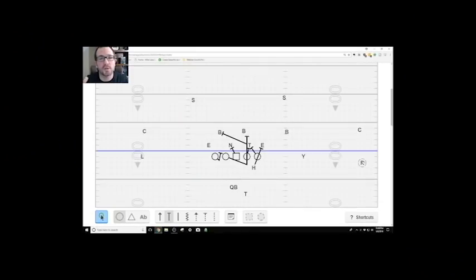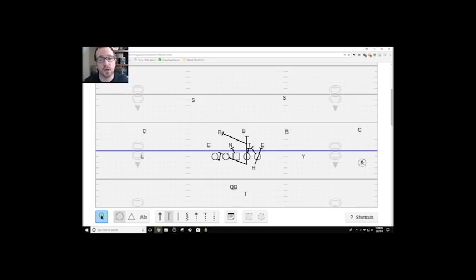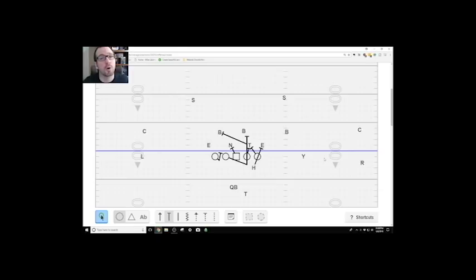The first RPO depends on who's your better receiver. Is it the slot or is it the outside? Because that factors into what you're going to throw first. Now for us, we have two good guys out here, so we'll switch it up, but I'll go over both of them. First things first, I have power drawn up.